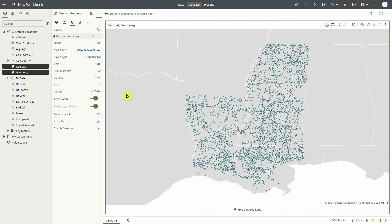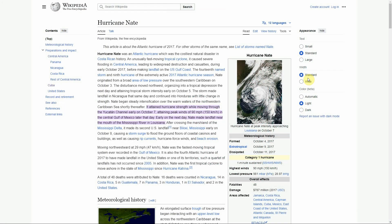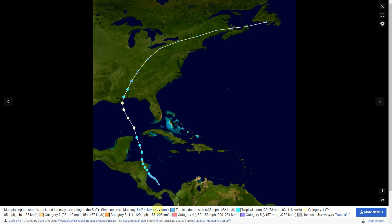Now let's suppose that I also need to show the paths of a hurricane on this map — Hurricane Nate — in order for me to assess which customers will be at risk of being impacted by this hurricane.